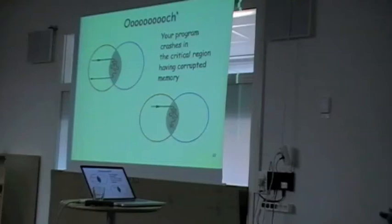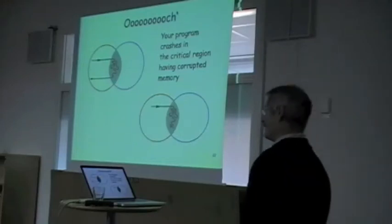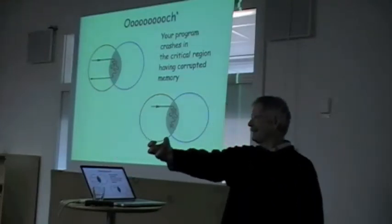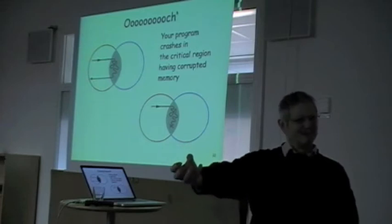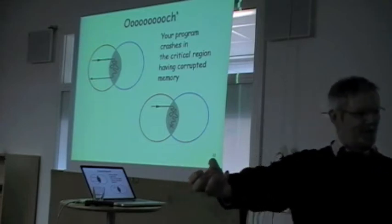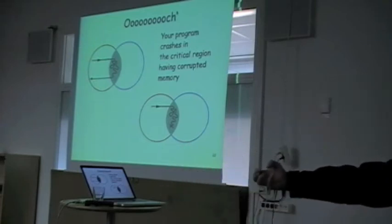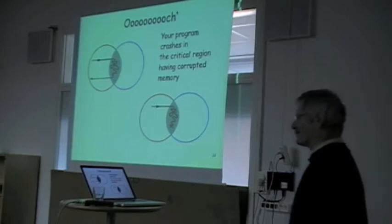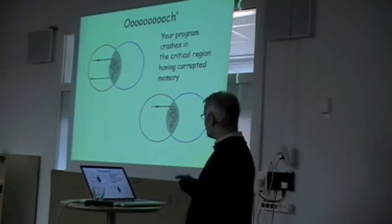I've ever seen. Transaction memory says, okay, let's copy this little wedge out of the database while we work on it, and then if it didn't crash, we'll copy it back again. That's basically what transaction memory is.